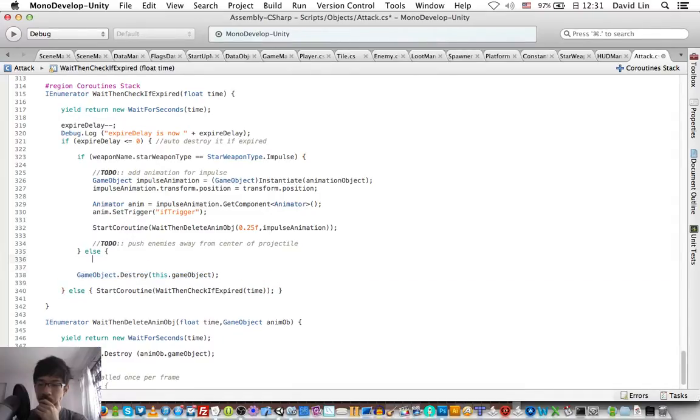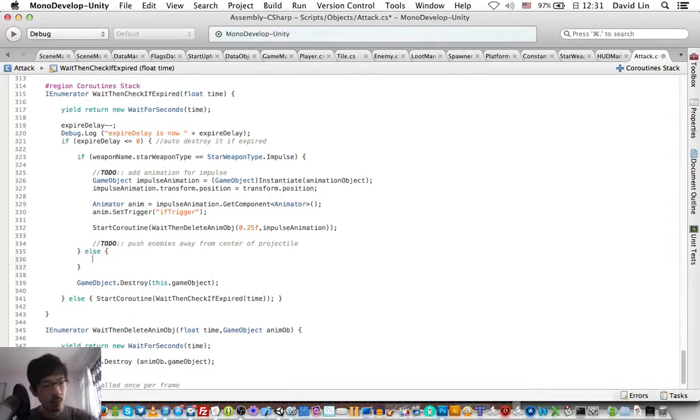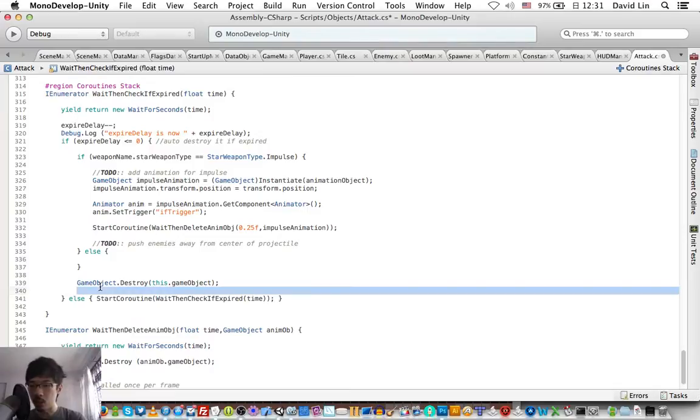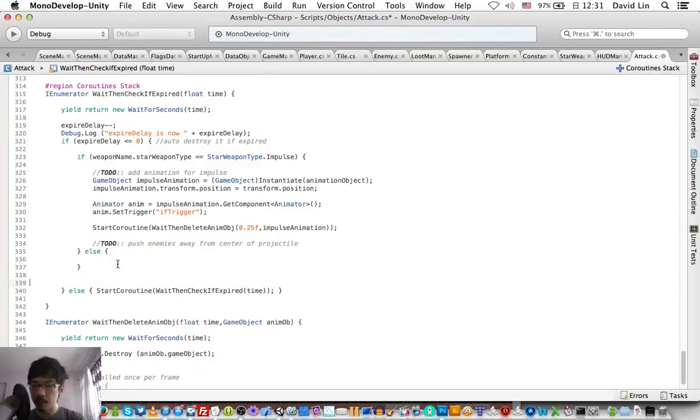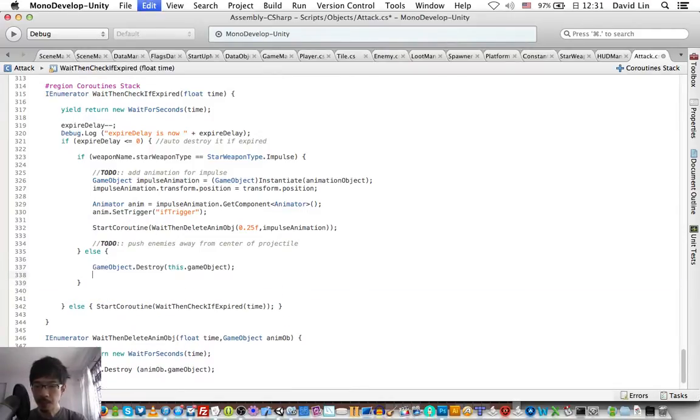So what we can do here is we don't destroy the projectile first, but we hide it first.